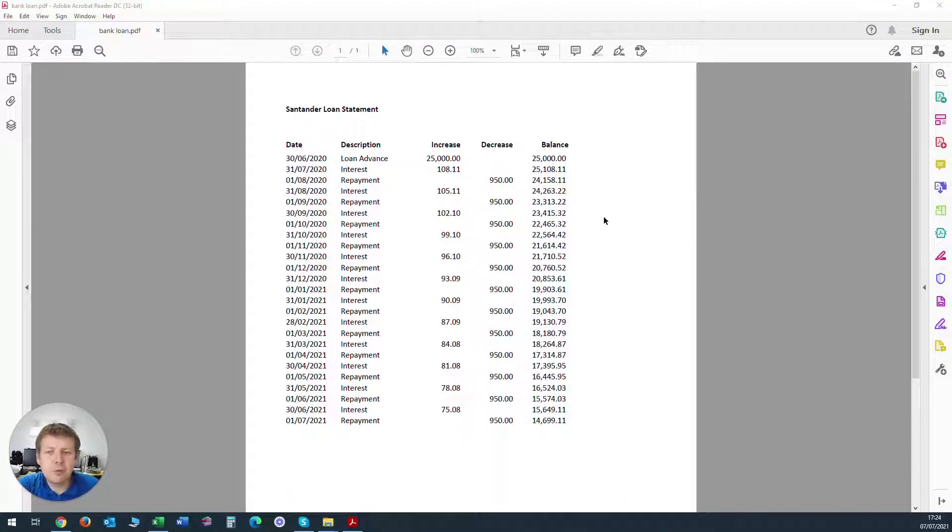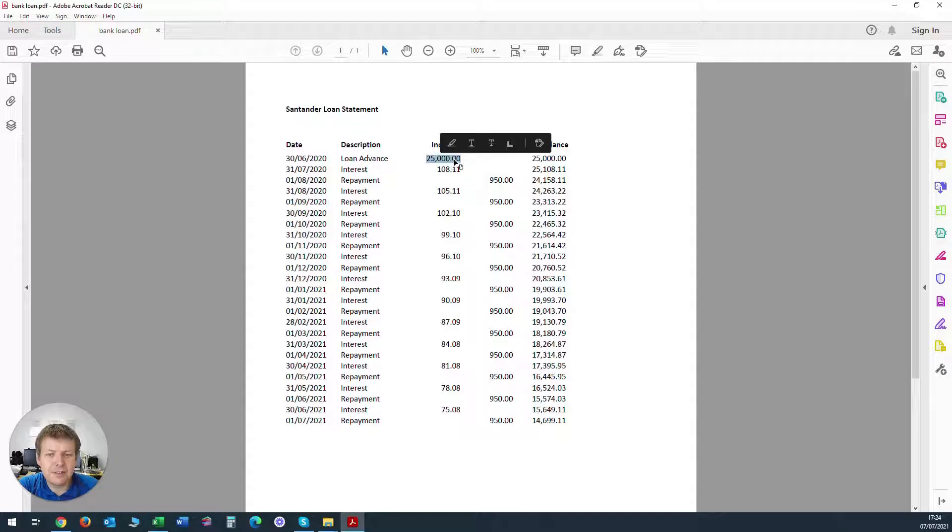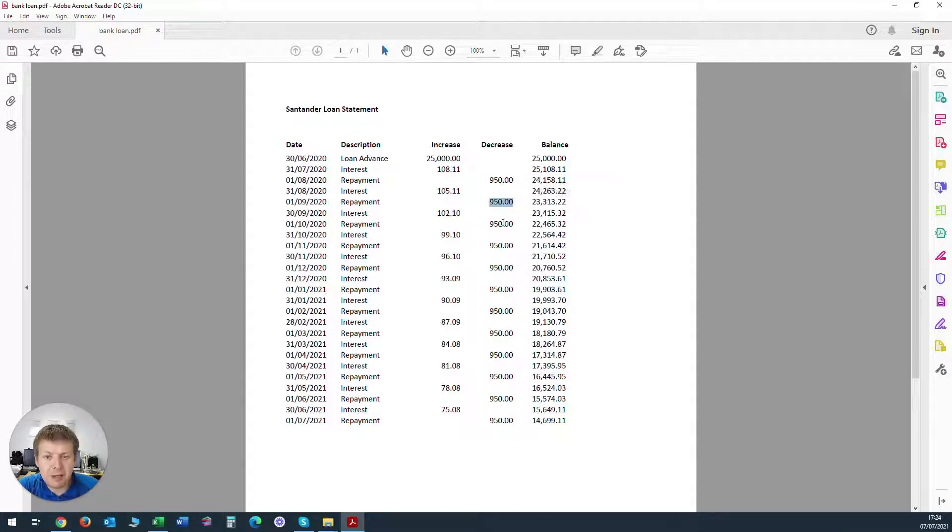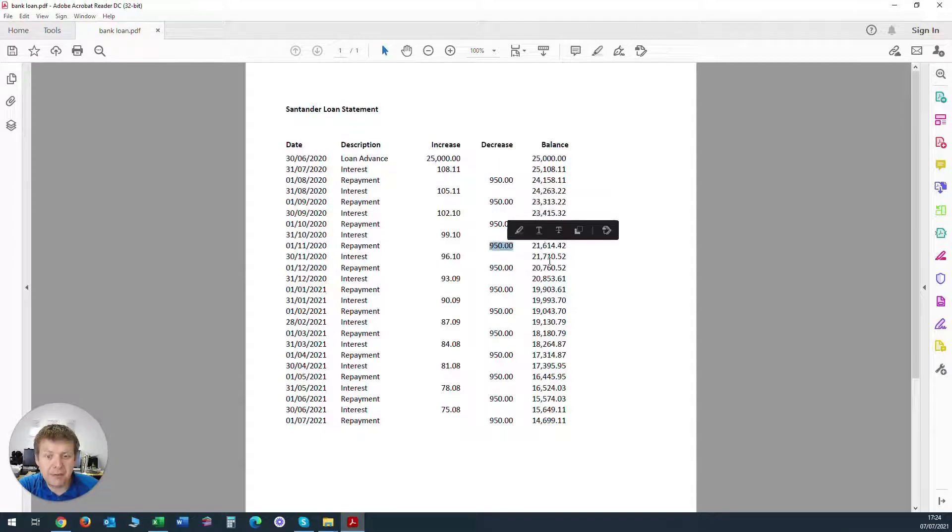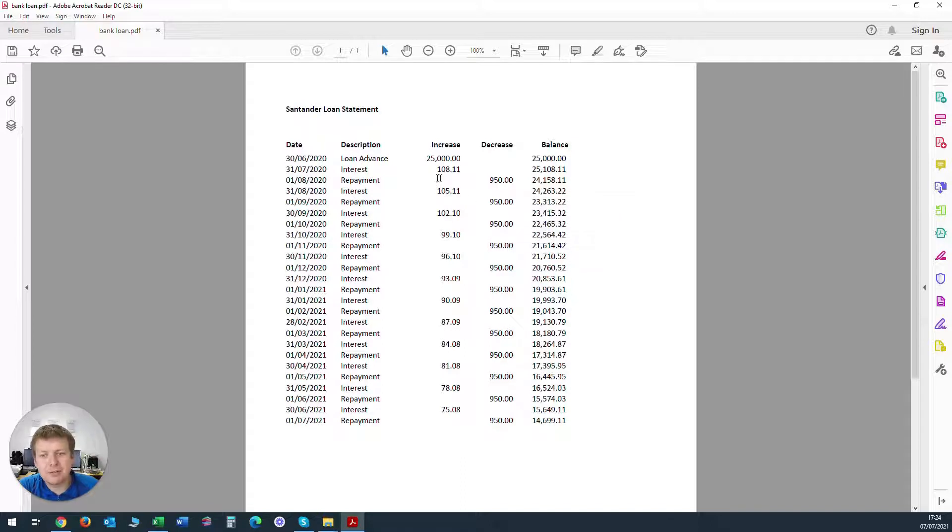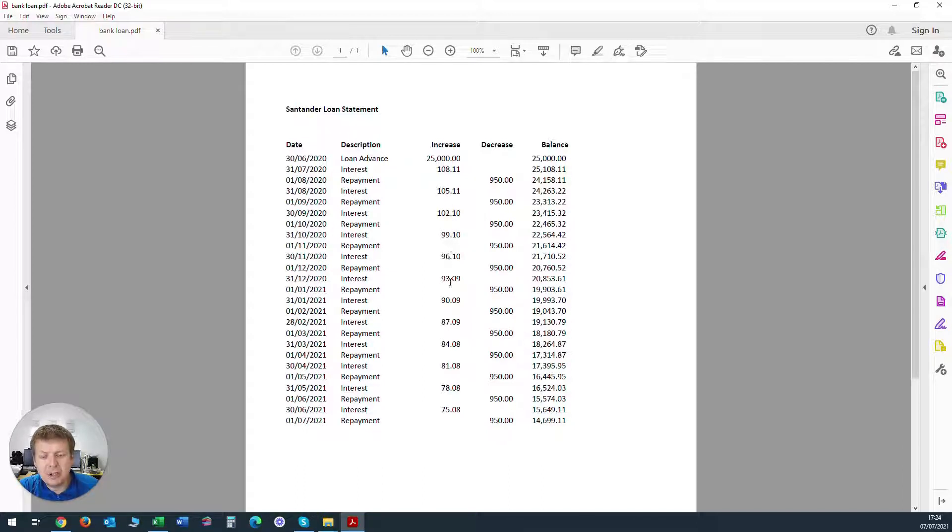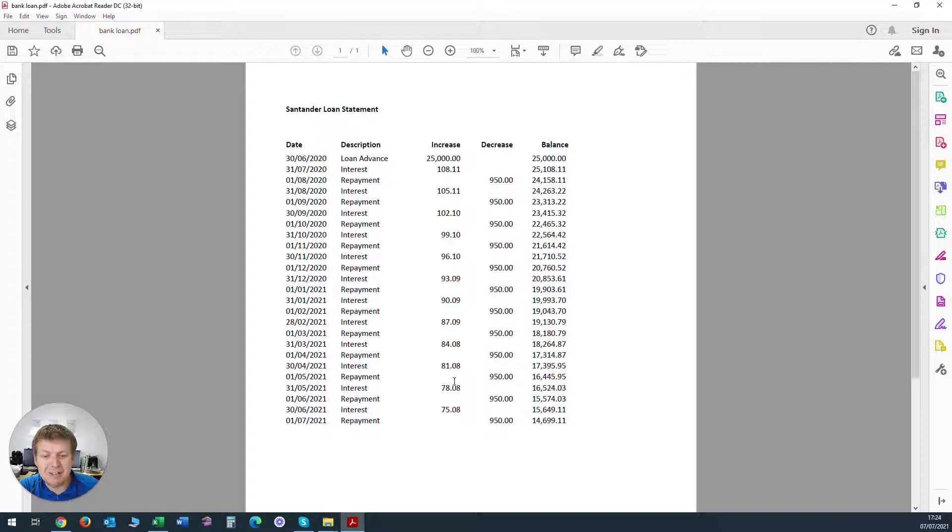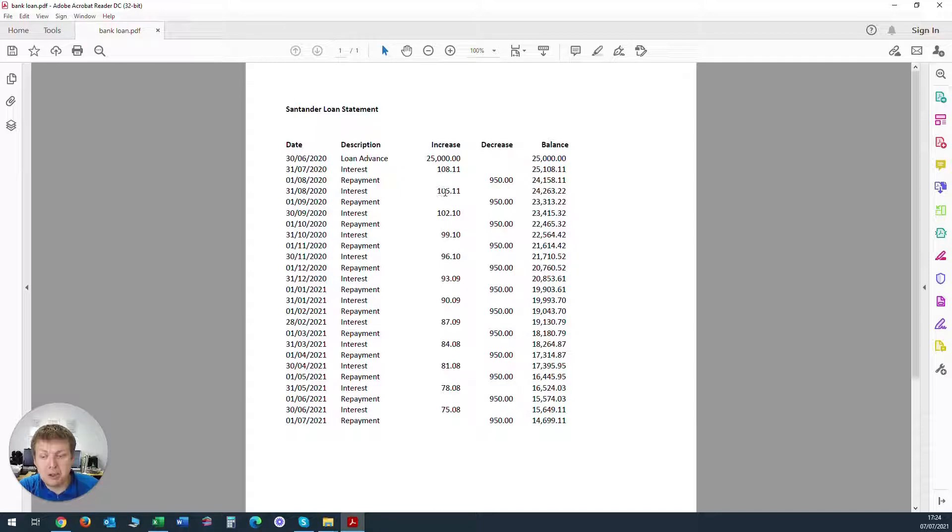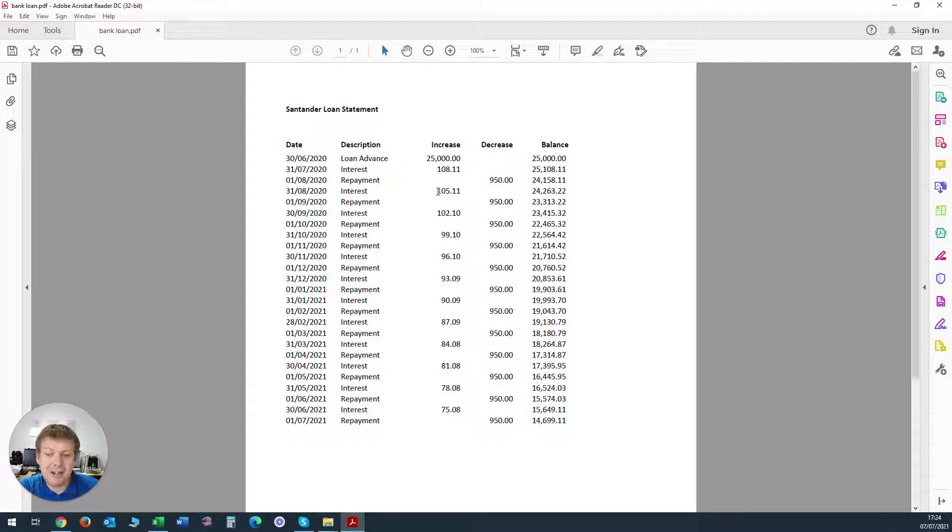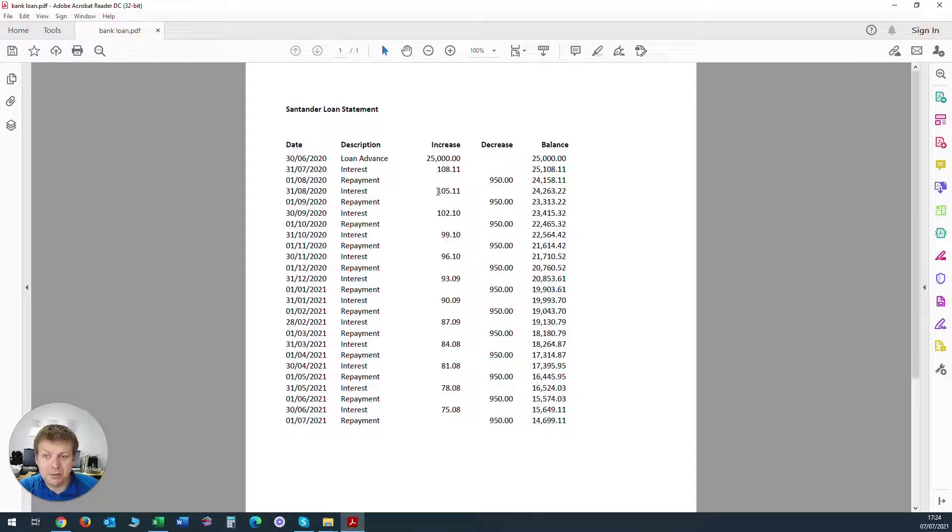So far in this tutorial we've coded up the loan advance in Xero and we've also coded up all of these bank repayments that happen every month. Next, we need to post the interest which increases the amount owed on the bank loan every month. And the issue is that we can't do that from the bank reconciliation screen because these increases in interest when we increase the loan account don't actually affect the bank account directly, the business bank account. They're just a loan adjustment.